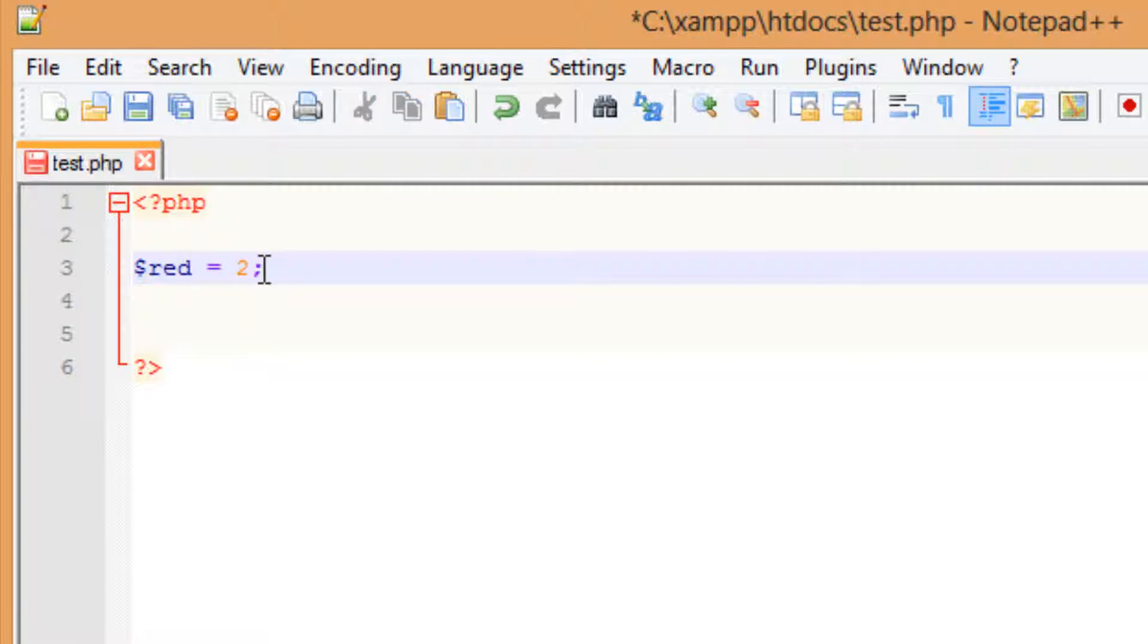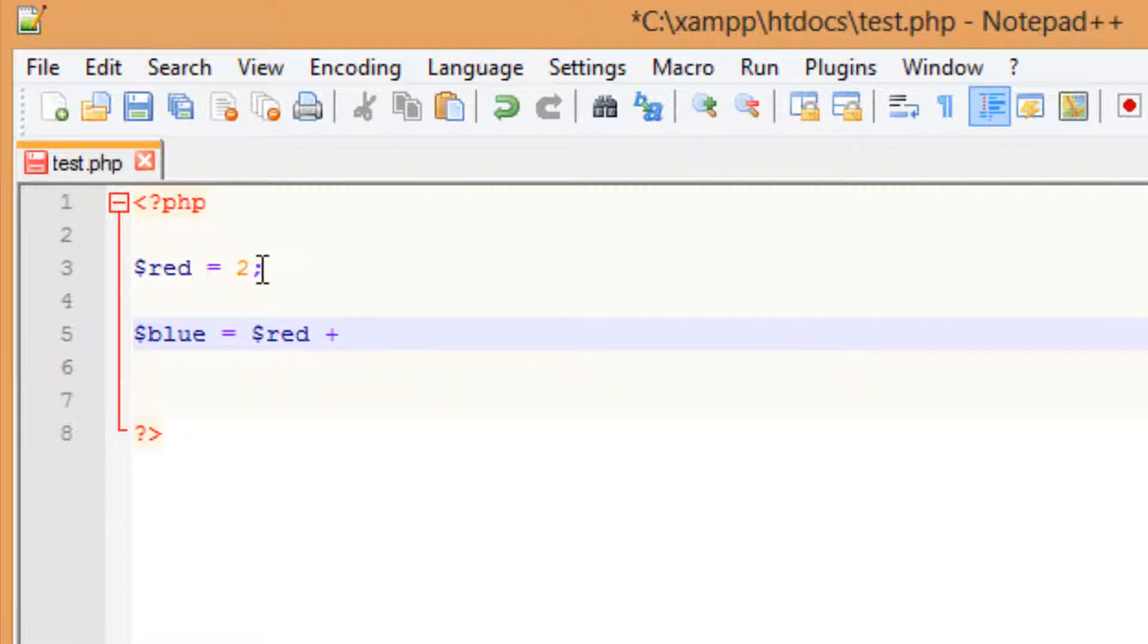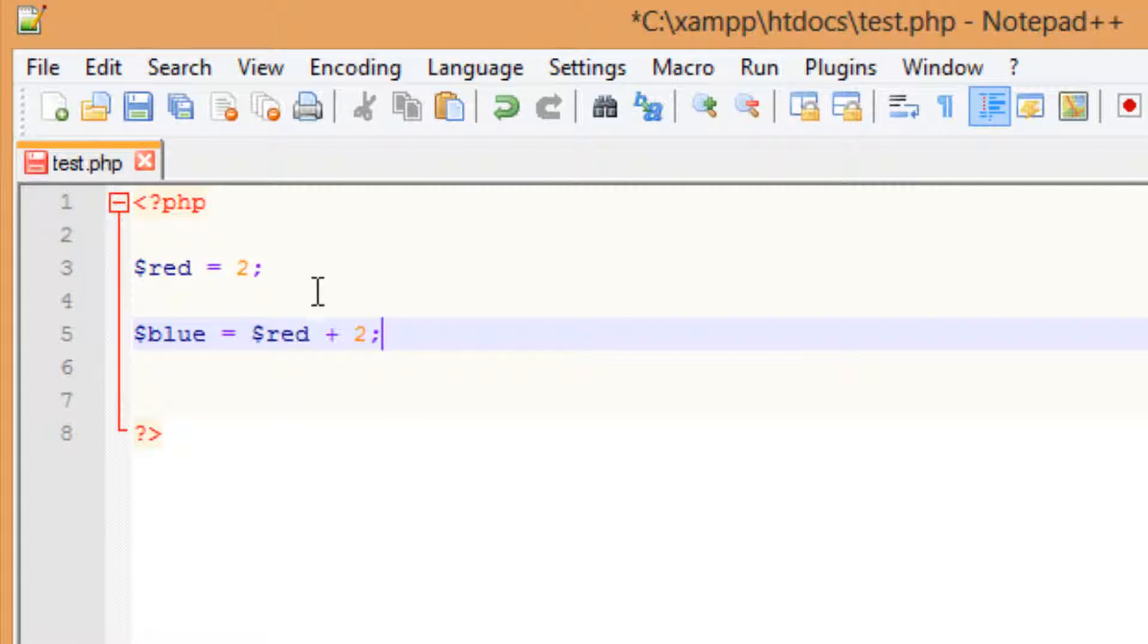Now I'm also going to create another variable. I'm going to call this variable blue, and I want to make this variable equal to the variable red plus 2. This variable blue is going to be equal to the variable red plus 2. The variable red has a value of 2, so 2 plus 2 is 4. So let's echo this out.